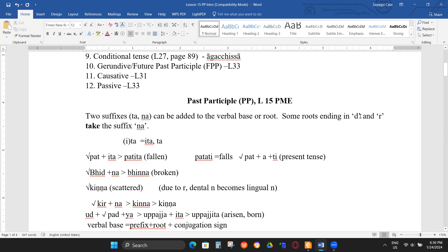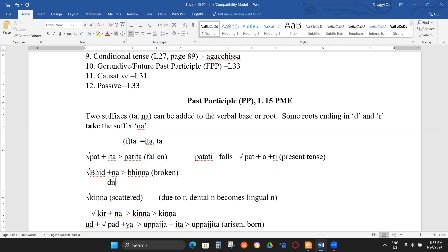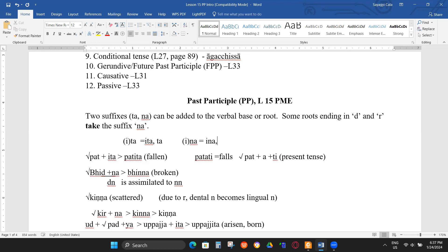Patati is present tense; patita means 'fallen'. If the root ends with D or R, like 'bhid', you use the -na suffix instead. The D and N are assimilated: bhid + na becomes binna, meaning 'broken'. So the suffix can be -ita or -ta, and -ina or -na — the 'i' is optional. Bhid + na becomes binna.